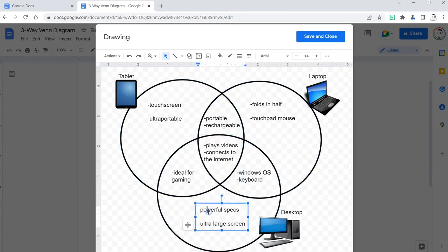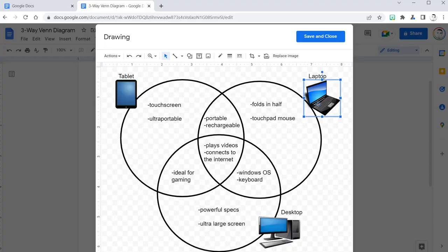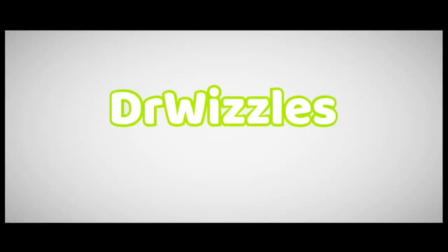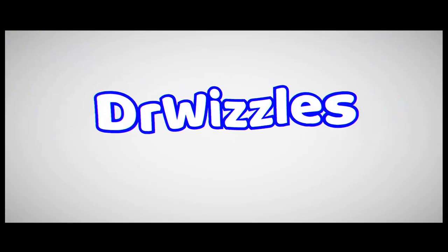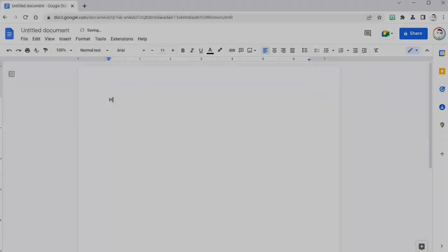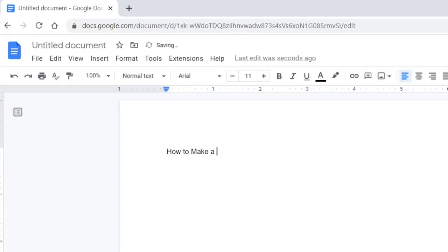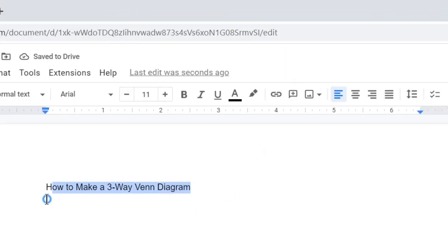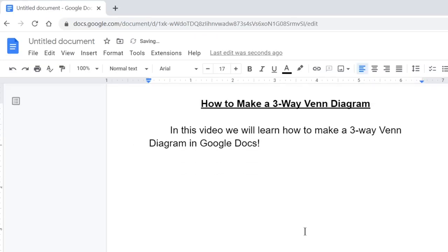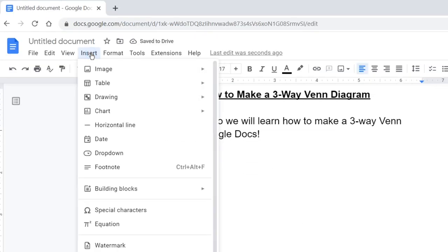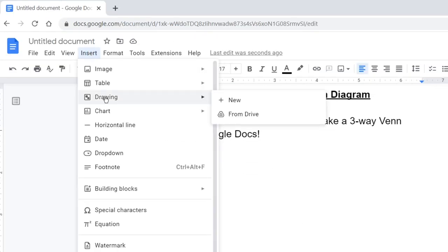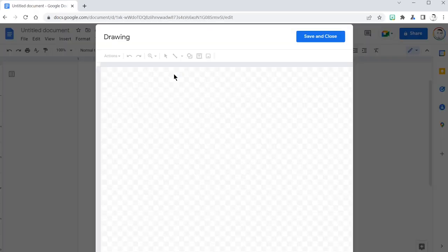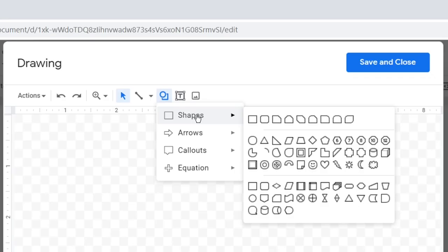Hello everybody, welcome. Today we will learn how to make a three-way Venn diagram in Google Docs. Let's start with a little title here and now we can insert drawing new to allow us to draw some Venn diagram circles.